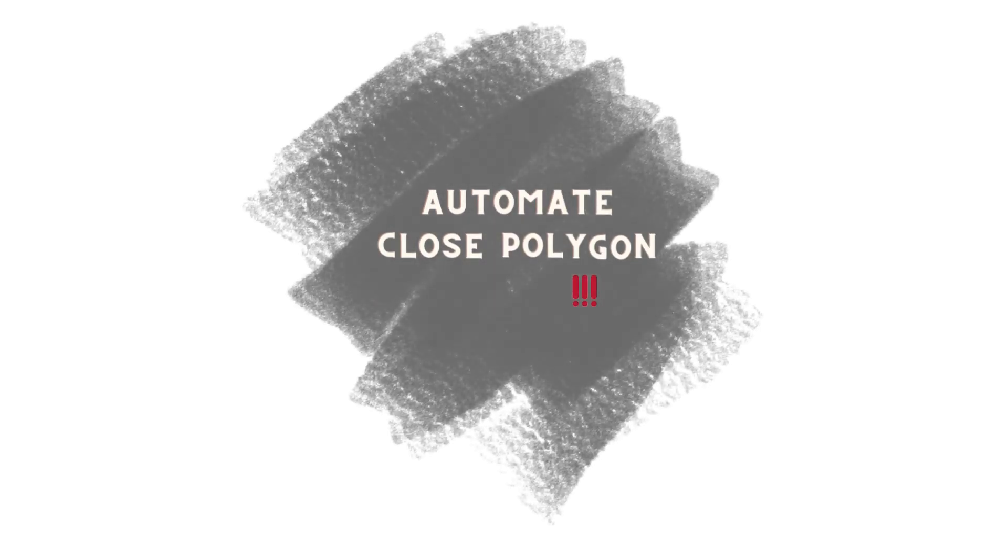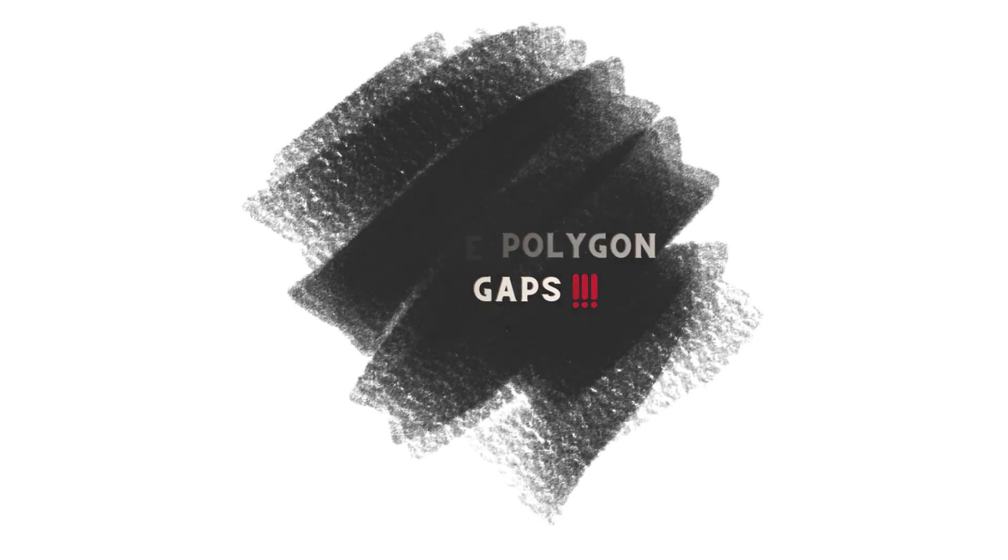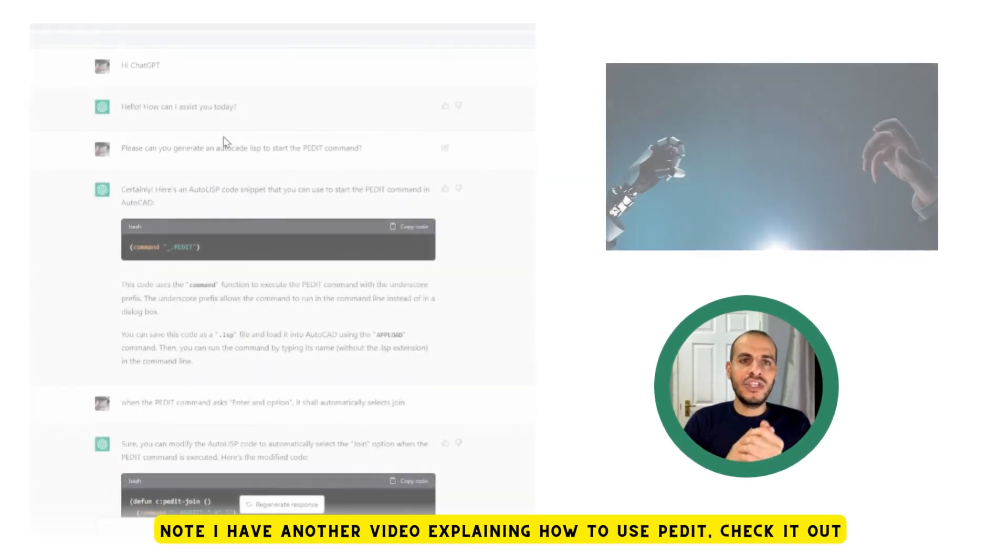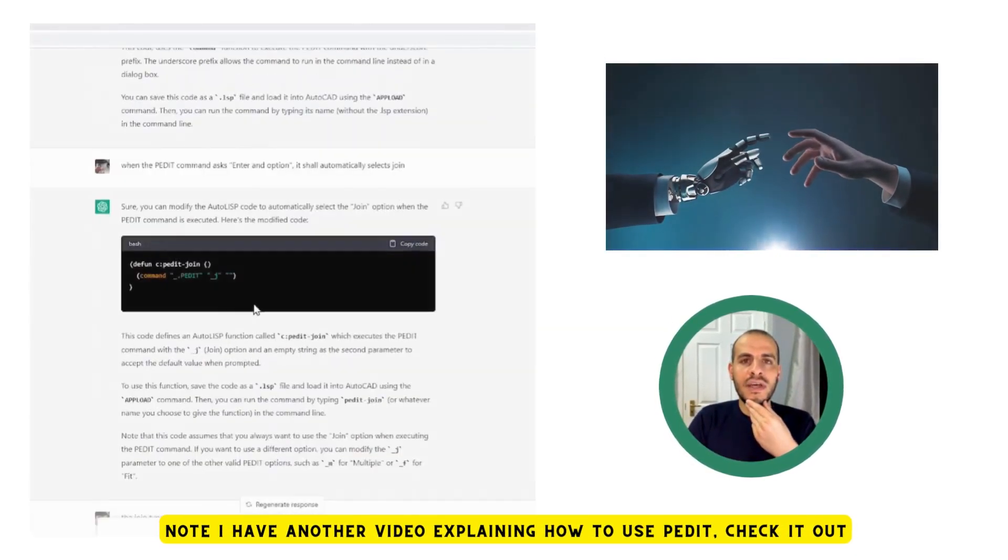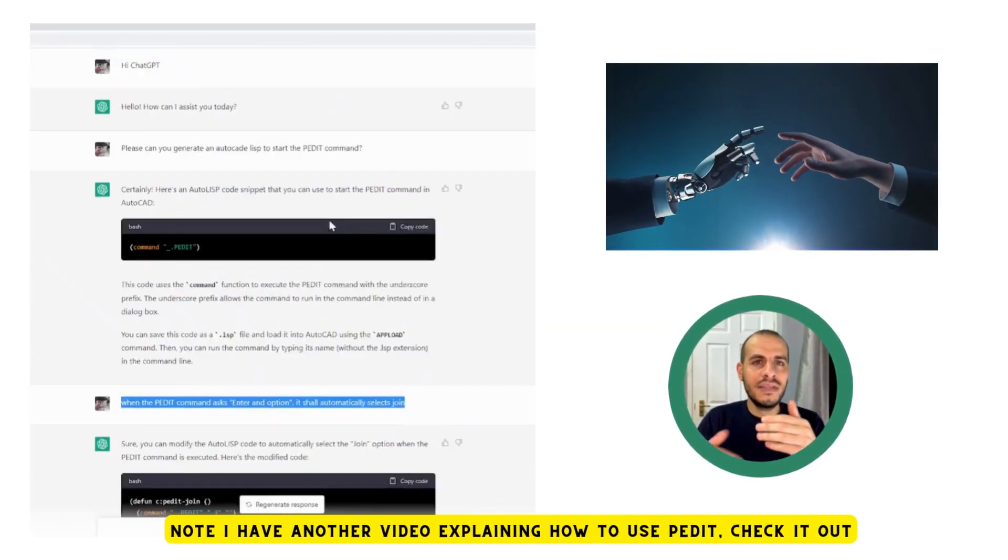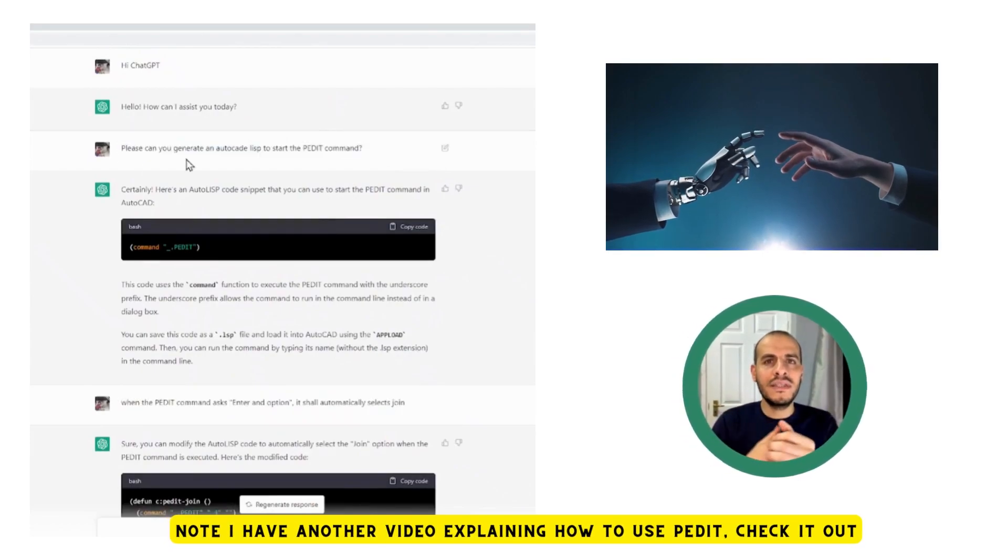Our first example is to demonstrate how to automate closing polygon gaps. Very common. I've asked ChatGPT to first start with the pedit command and then step by step added more complexity.